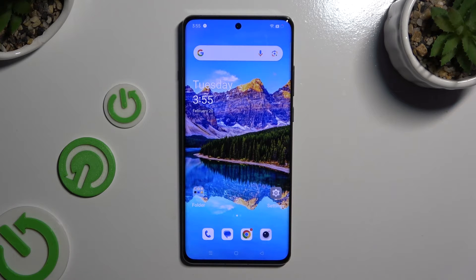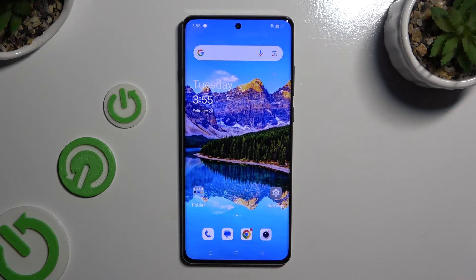And as you can see after that, the size of my icons has changed.